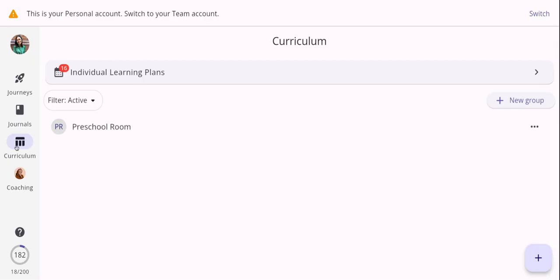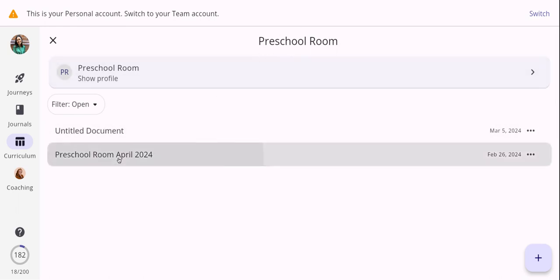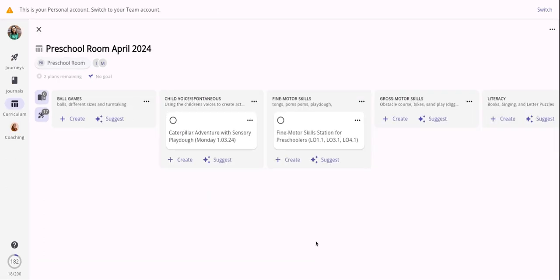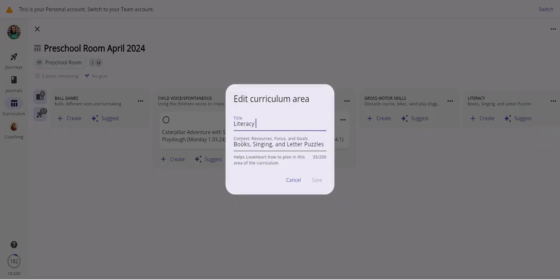Our next feature is curriculum. Think of curriculum as a way to document and plan activities and experiences for your children, organized into different rooms or groups — for example toddlers, nursery, preschool — where you can create rooms and plans within them. I'm going to show you the preschool room where I've already created a program. You can tailor your curriculum program however you want to suit your teaching and service. I've created some curriculum areas, for example literacy, and if I go ahead and edit it I can make edits, create context, resources and focus areas.